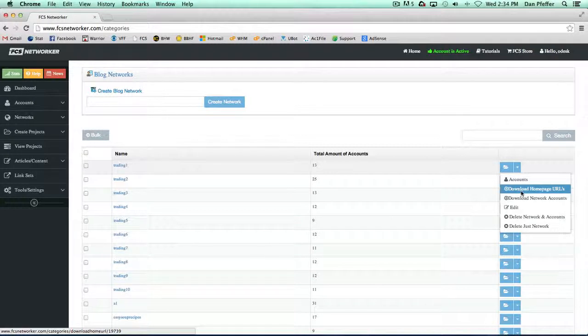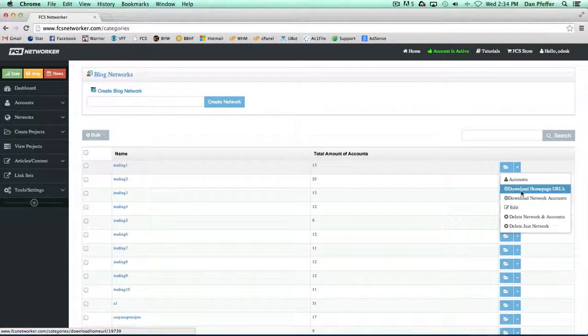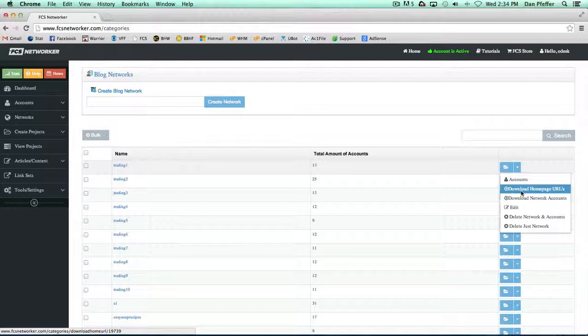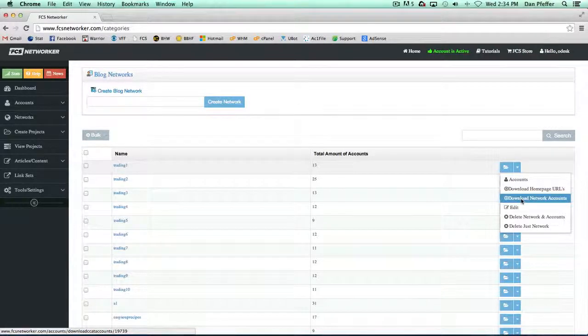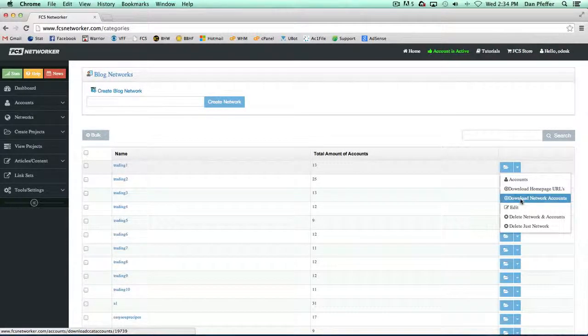You can download the homepage URLs into a text file. You can download a file that'll have the network accounts in the FCS format, which will be a CSV file, and it'll have all your account information.